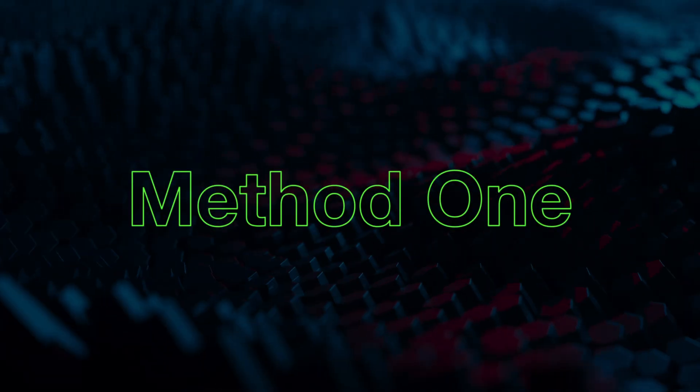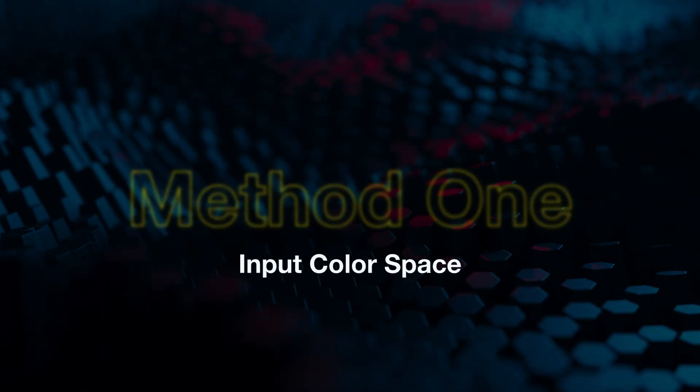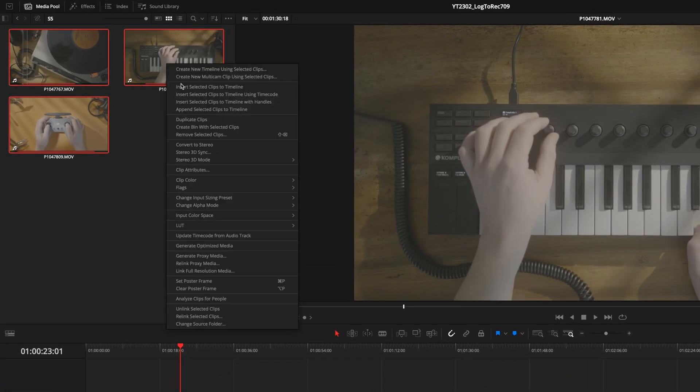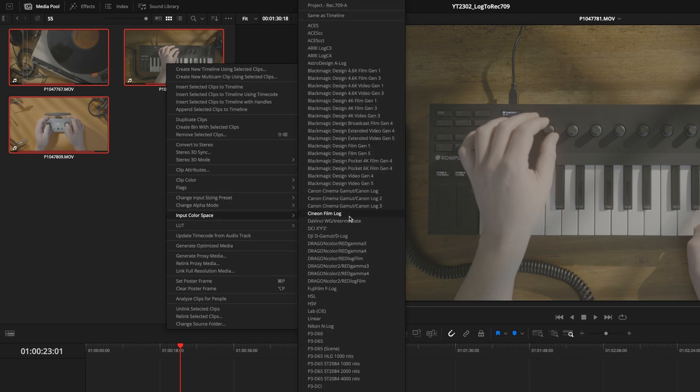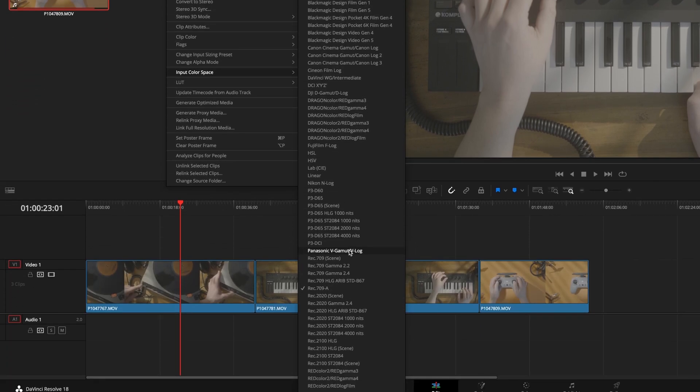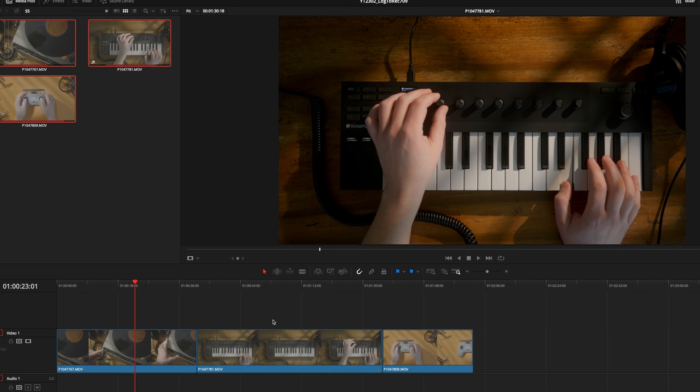Method number one: Set the right color space for your footage. On the edit page right-click on your footage, select input color space and then Panasonic V-Gamut V-log. Your clip will automatically change to Rec.709 right in the viewer.